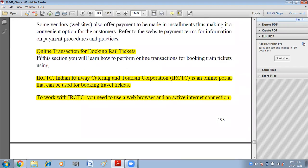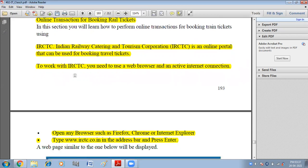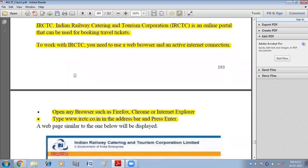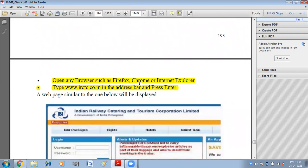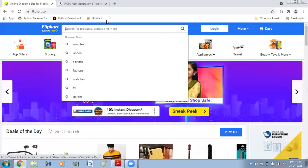Next, we have online transaction for booking railway tickets. IRCTC — Indian Railway Catering and Tourism Corporation — is an online portal that can be used for booking tickets. To work with IRCTC, you need a web browser and an active internet connection. Open any browser, type www.irctc.co.in in the address bar and press enter.